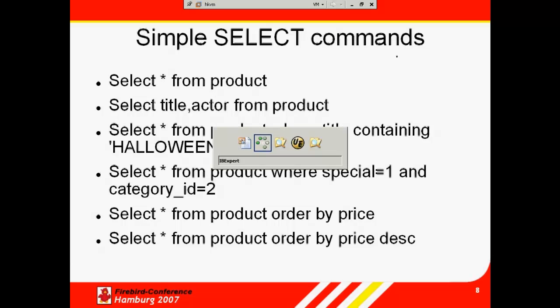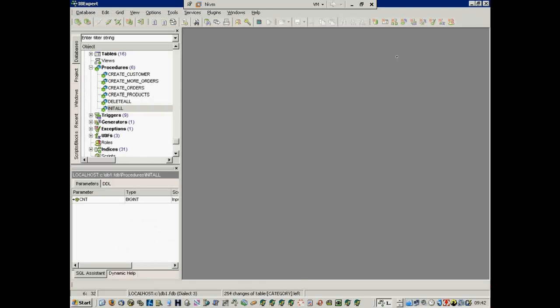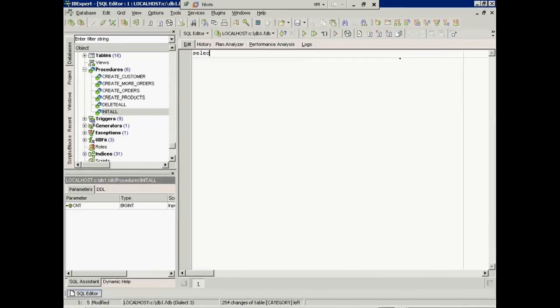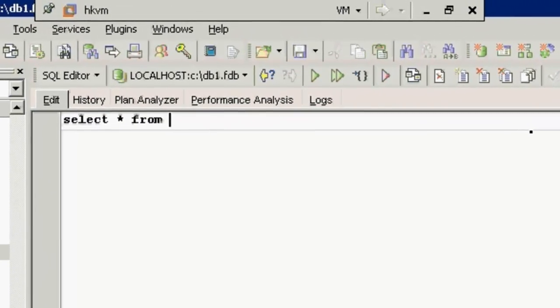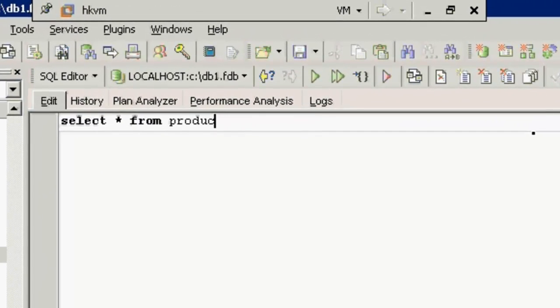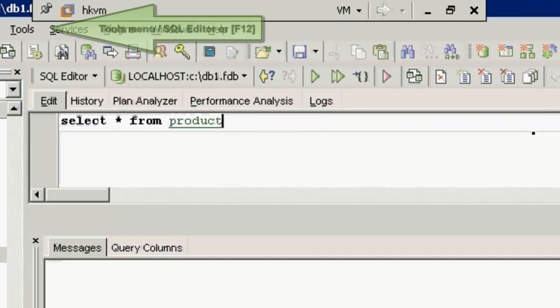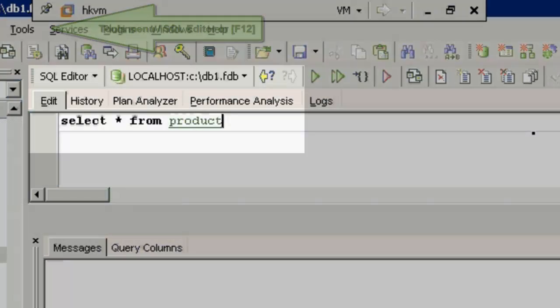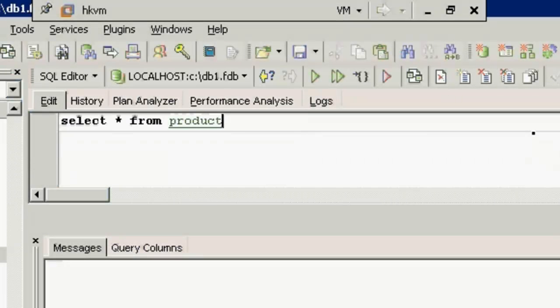Select star from a table is the most basic select statement. Let's take an example using our demo database and enter the query in the IP Expert SQL editor on the edit page. If we want a list of all information in the product table, type select star from product. You will notice how IP Expert aids you in typing your database object name. When you enter PR, the IP Expert code completion offers you a selection of all objects beginning with PR.